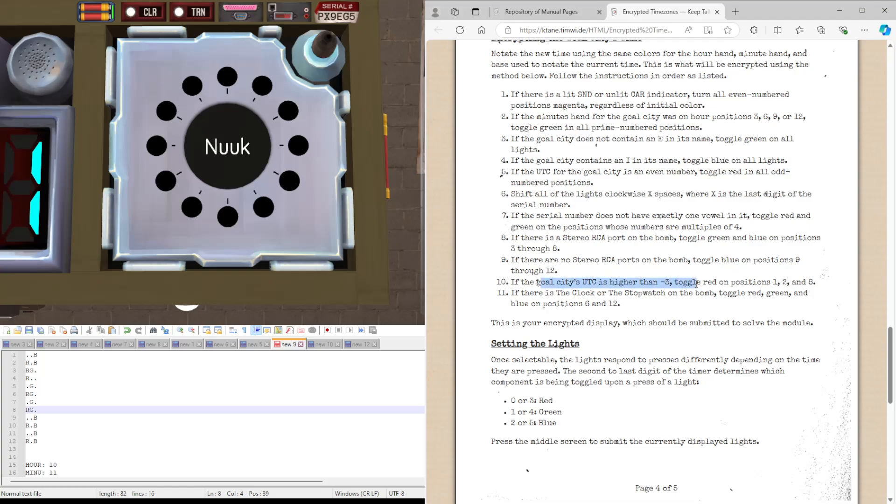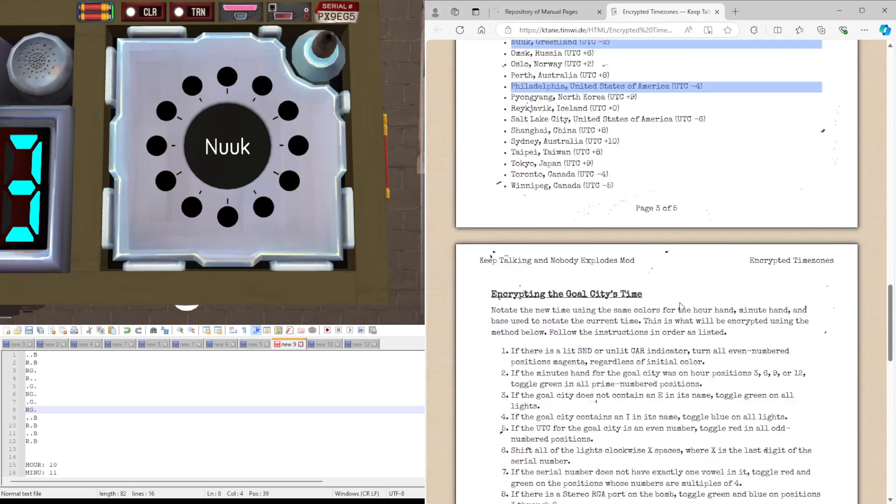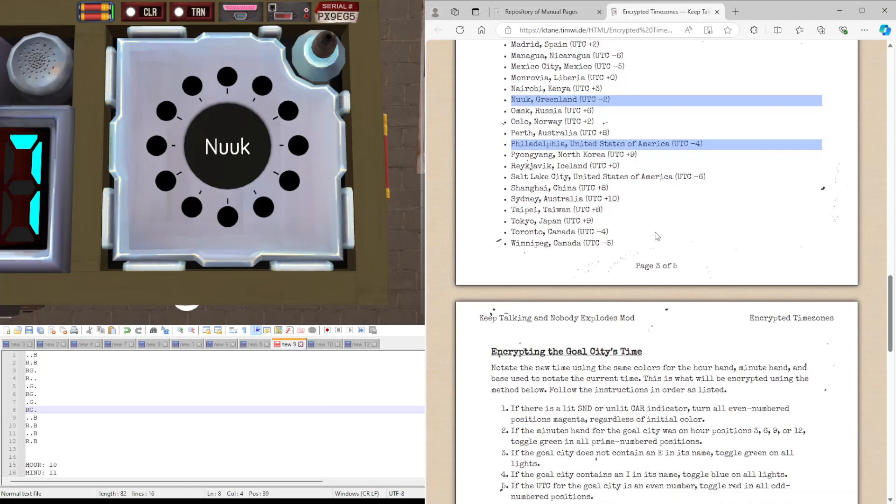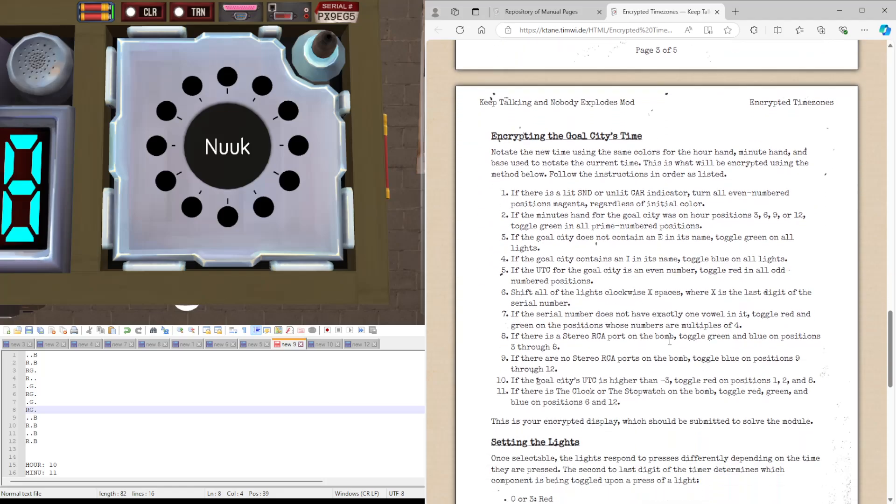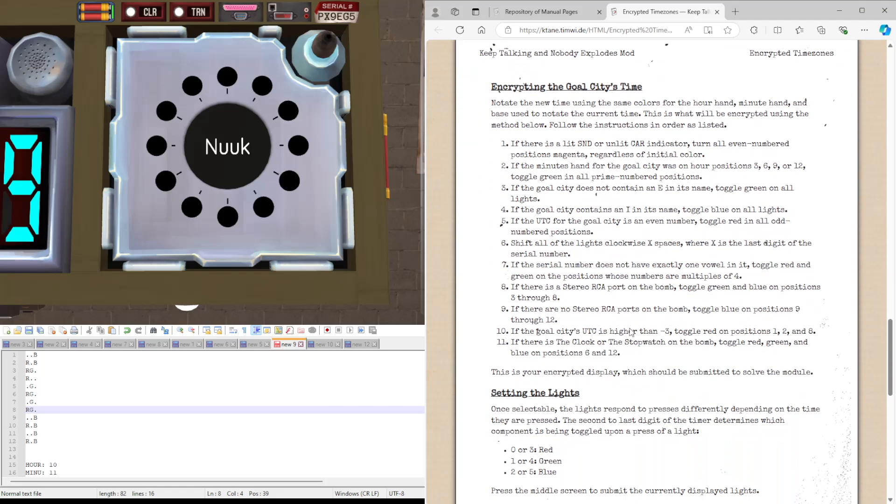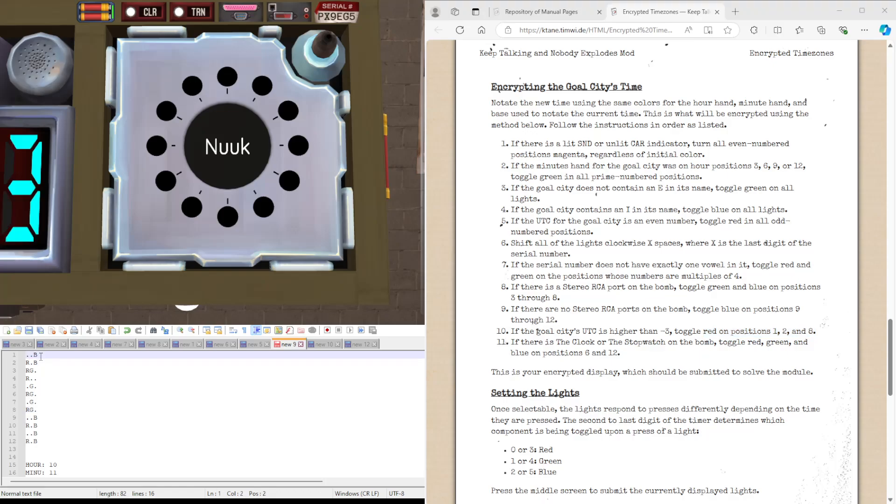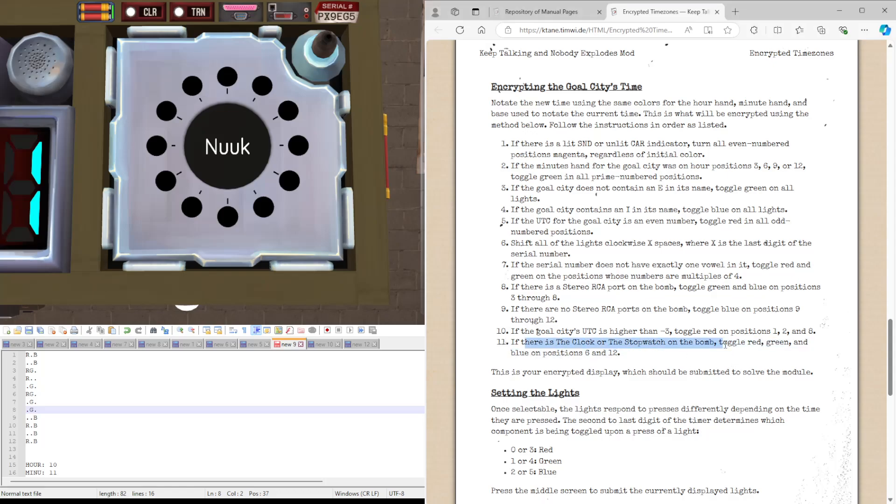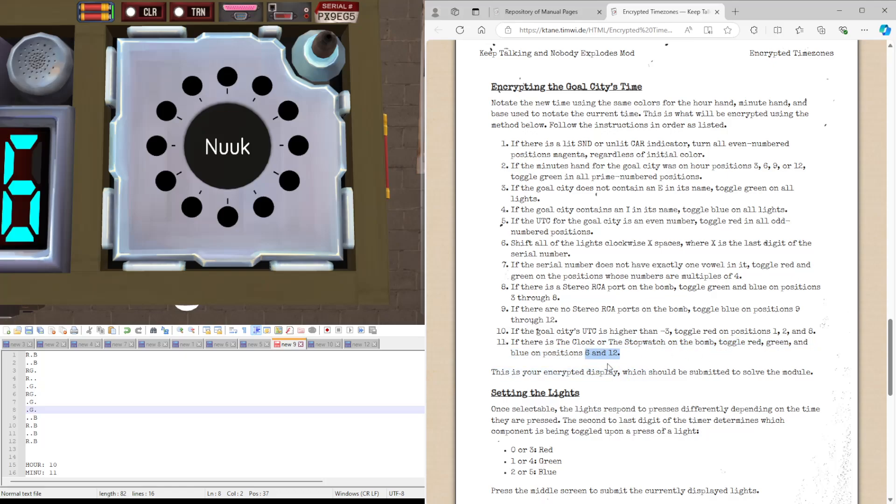If there is no stereo RCA port, we already said there was. That would be just the same with blue on 9 through 12. The Goal City UTC is higher than minus 3. It is, minus 2 is higher than minus 3. So red on positions 1, 2, and 8. Red. No red. And no red. If there is a clock or stopwatch on the bomb, we do not. But that would toggle everything on 6 and 12, to the top of the bottom. This is our encrypted display, which we will be submitting to the module.